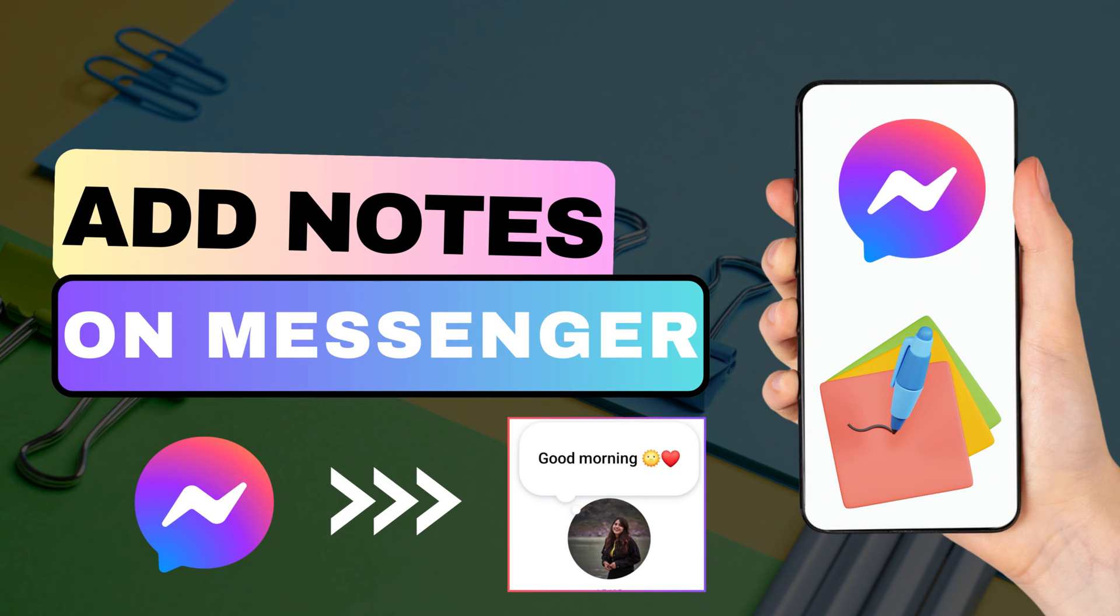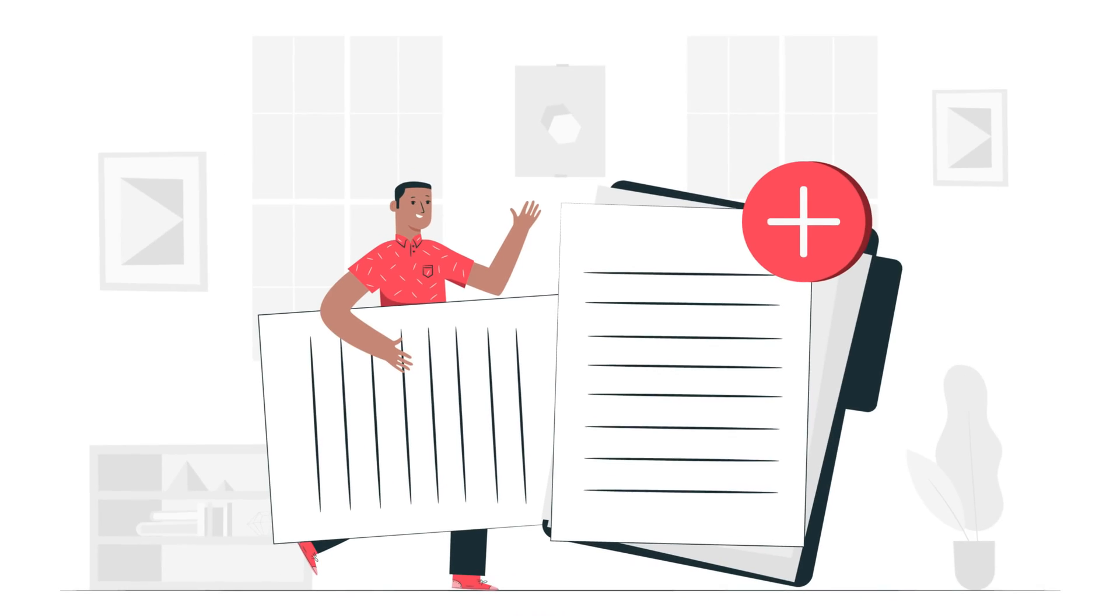In this short video tutorial, I will show you how to add notes on Facebook Messenger. Just watch this video till the end. And do not forget to like this video and subscribe to this channel.